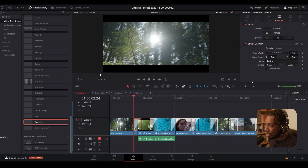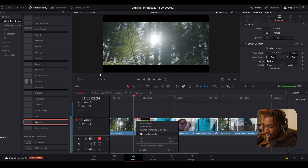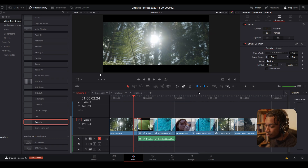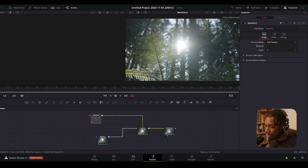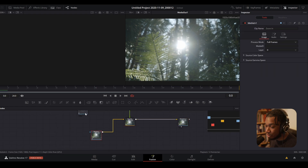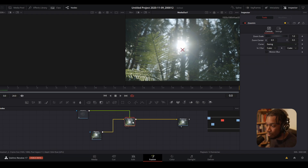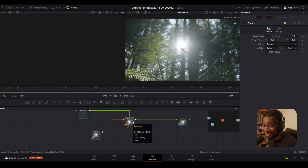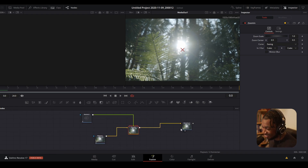Again, how do you open it in Fusion? Two ways: one by clicking the icon, or going down to the bottom, right-clicking, and selecting 'Open in Fusion Page.' Give it a couple of seconds and it will automatically open the Fusion page. Right here you can see the transition that Blackmagic Design themselves created, and the reason this is powerful is you can customize it in any way you want.